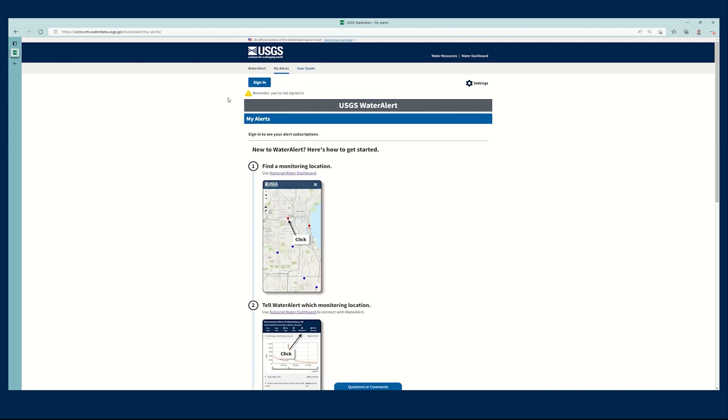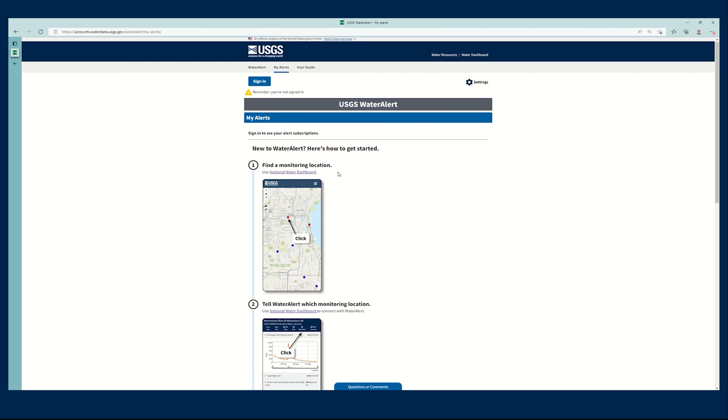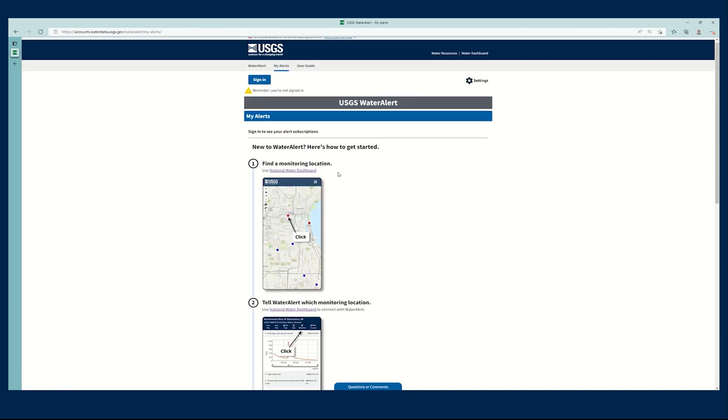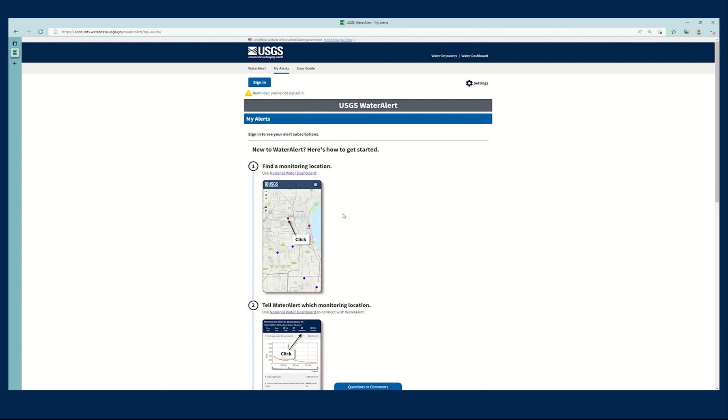Now, if I wasn't signed in and I went to My Alerts, it would show me this screen. It would show me how to create an alert. So let's go ahead and use this process, and then we'll sign back in when we return to Water Alert.